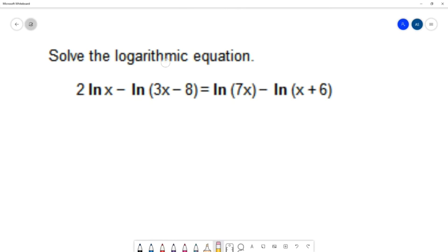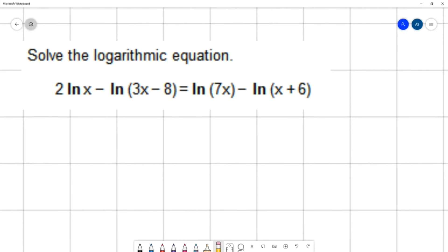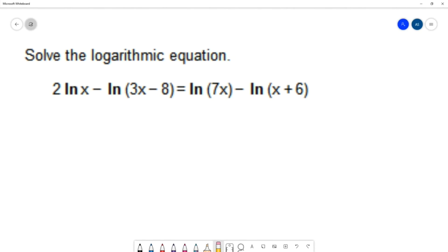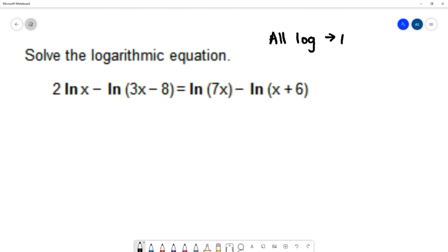Now we want to solve the logarithmic equation: 2 natural log x minus natural log of (3x−8) equals natural log of 7x minus natural log of (x+6). Every term has a natural log, so since all terms have logs, I'll use the property of equality.